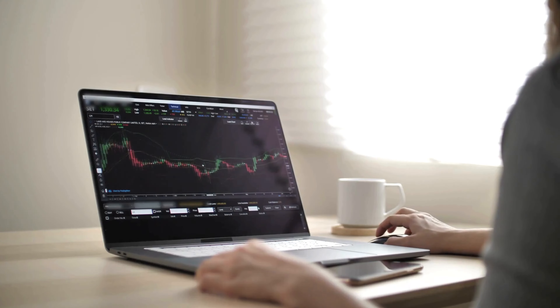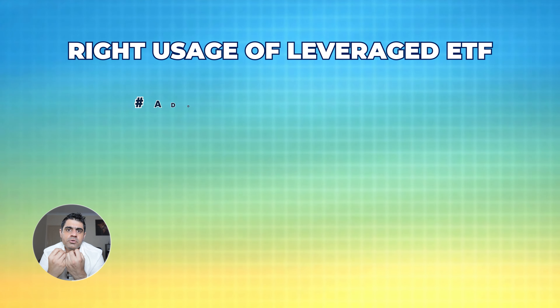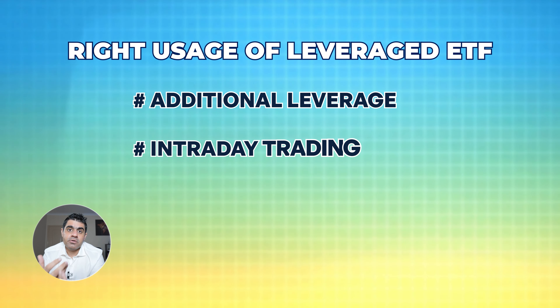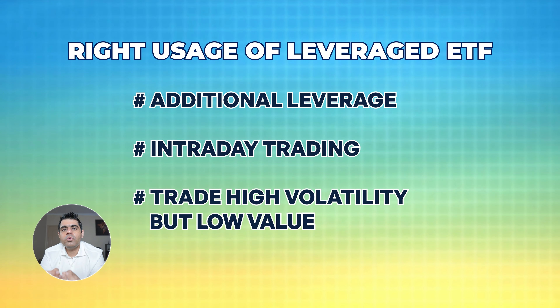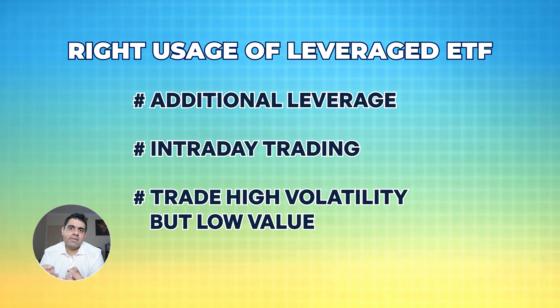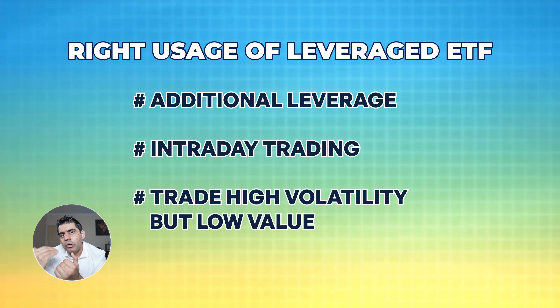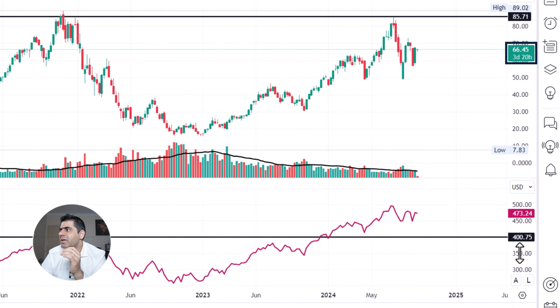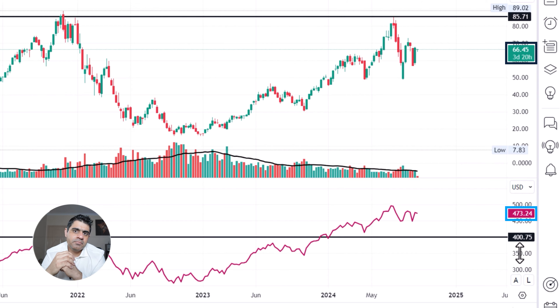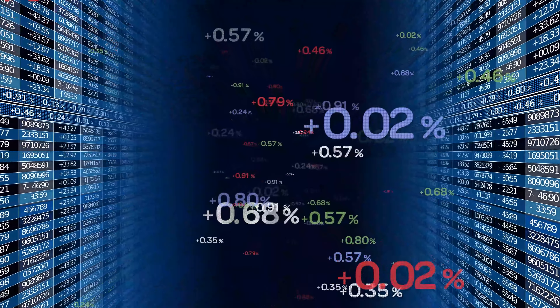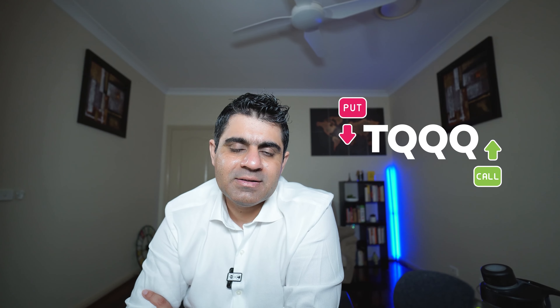So how should you trade TQQQ? I believe the only way to trade TQQQ is if you want to use additional leverage. If you're trading intraday, you can also use TQQQ if you want to trade an asset that is more volatile than QQQ but lower in price — TQQQ is currently only around $66, whereas QQQ is trading around $473, roughly six to seven times bigger. So if you have smaller capital and trade intraday, TQQQ is a great way to trade a Nasdaq 100 ETF. Options on leveraged ETFs also tend to be fairly liquid.